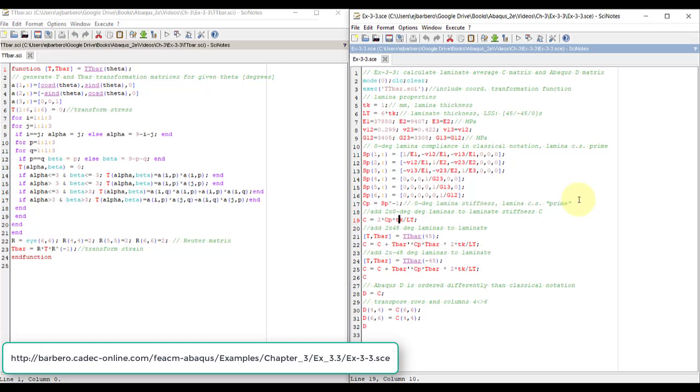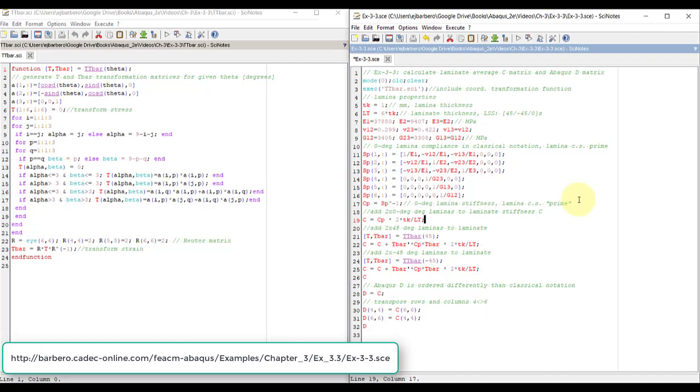So cp multiplied by two, because there are two laminas, but the laminas are thickness tk, so that will be the thickness of the two laminas divided by the total. This formula is in the textbook, so this is the averaging that we're using.